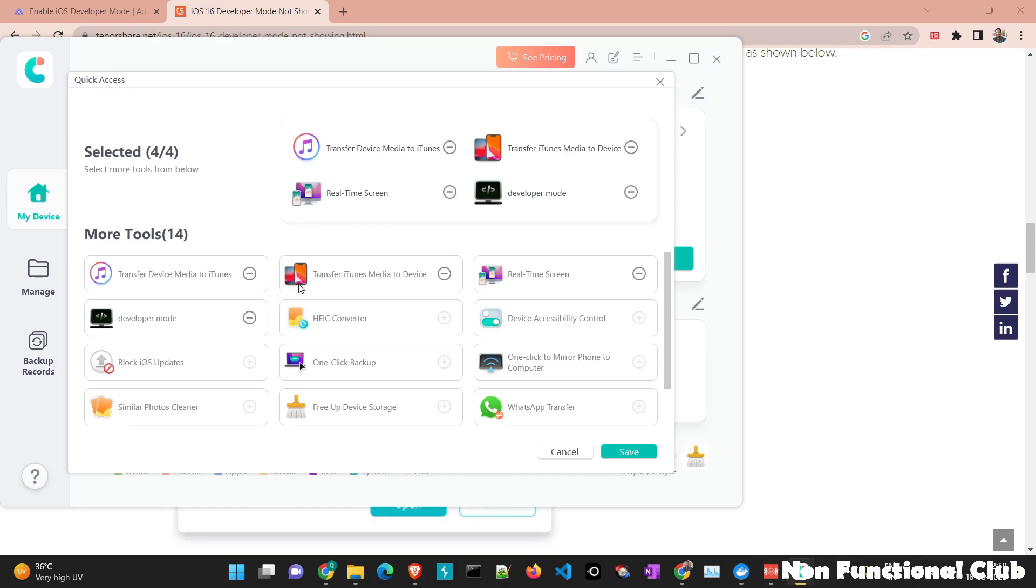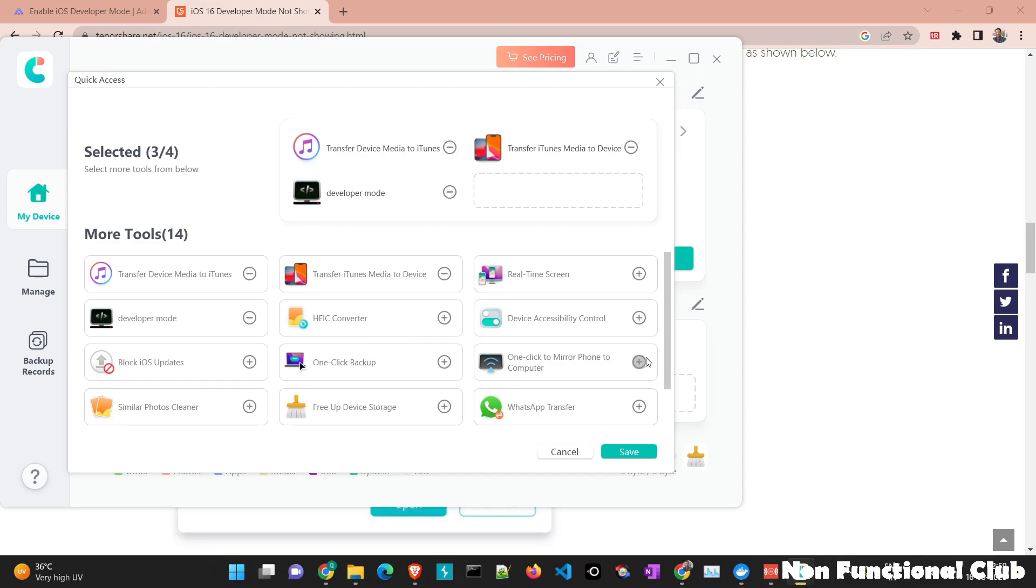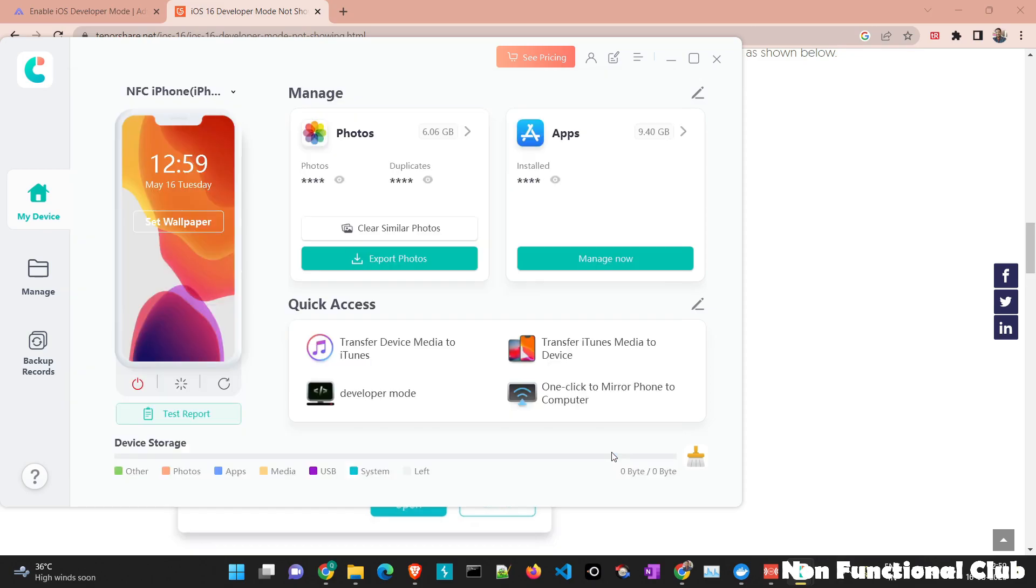So if you want to add maybe device accessibility control here, so you can remove real time screen. And you can just add another option that is maybe one click phone mirror to computer. So this particular option will be added here. In this way, you can add developer mode also. Just need to save this and ultimately it will be present here.